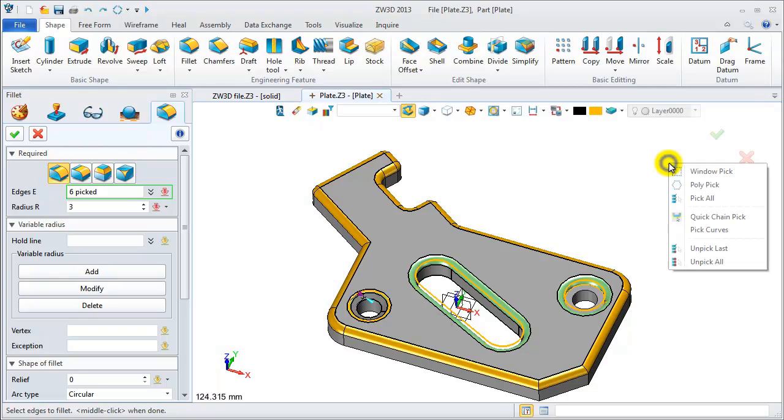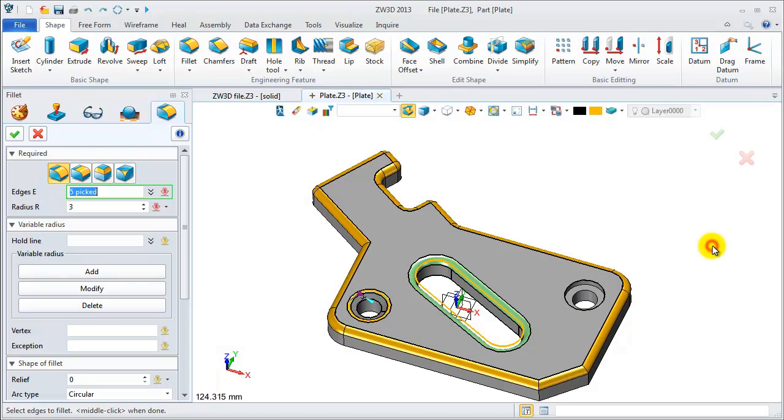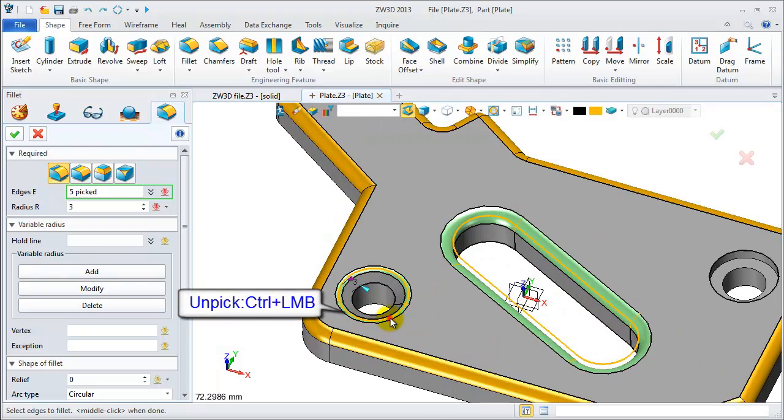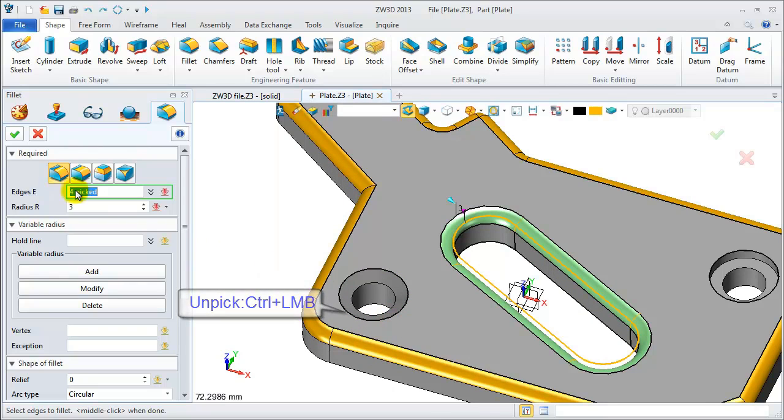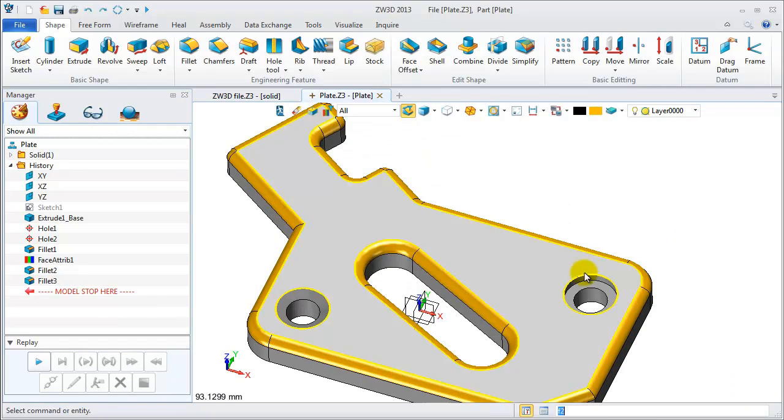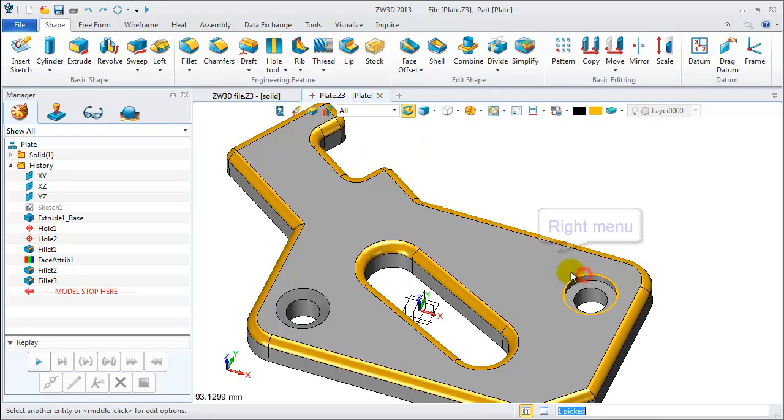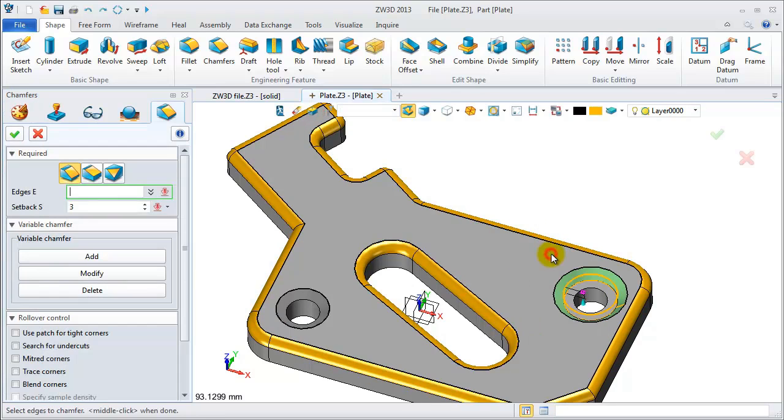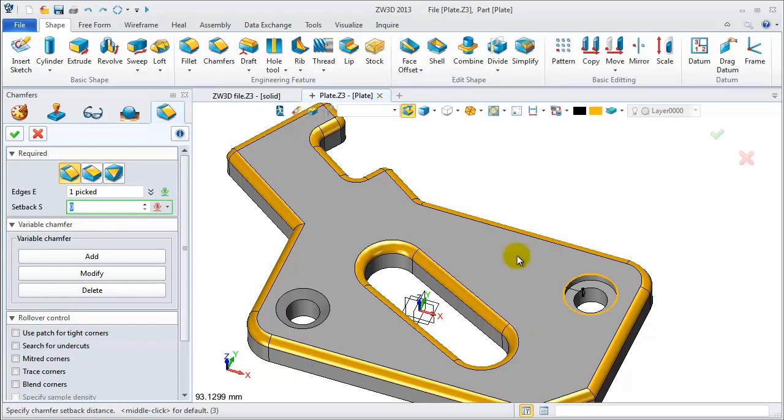On the right menu, we can also unpick the last. Now for others, we can unpick them using CTRL and left mouse button. On the right menu, we can also do some other operations. It is very convenient to find out the features.